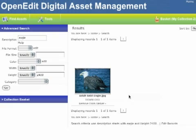Once you have found the asset that you were searching for, there are several ways to download that asset. The most obvious is to click the download link underneath the thumbnail in the results section of the page.